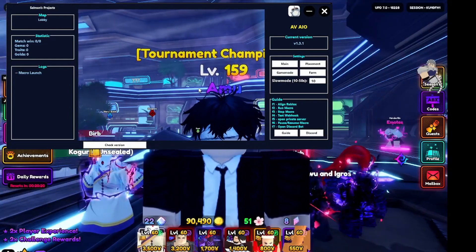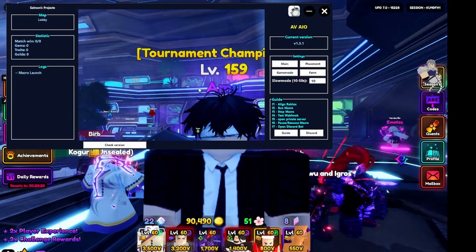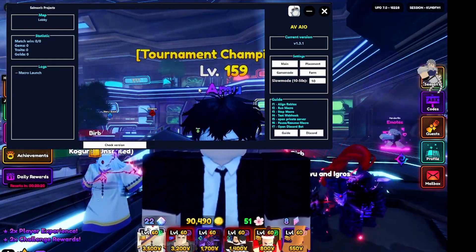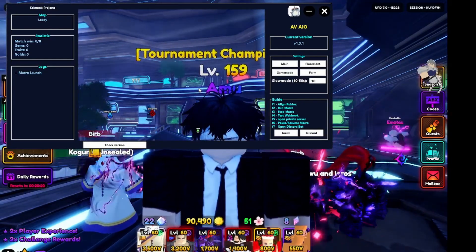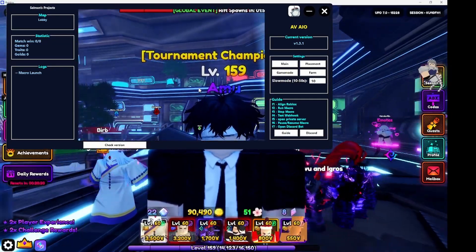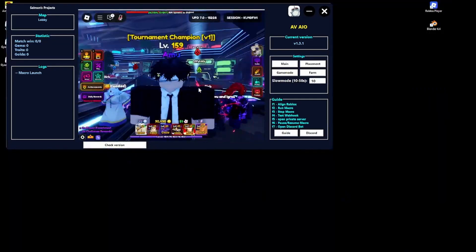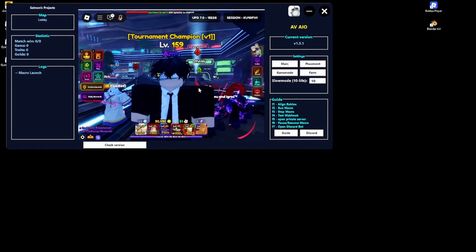Now, if your window is bugged out like mine, you have to make sure that before pressing F1 to align, you press F11 to un-fullscreen it first. Then press F1 — that way it perfectly aligns into the robot box.